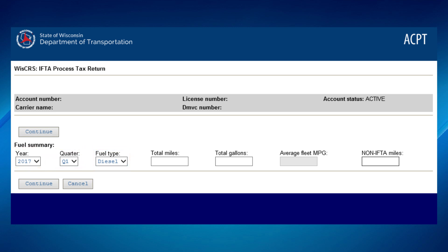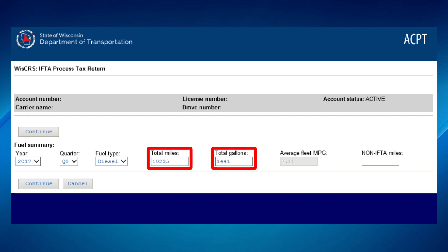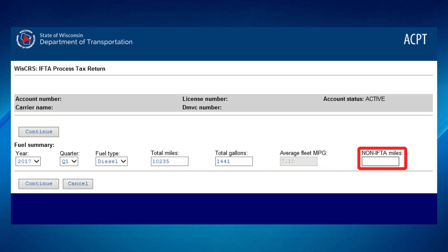If you have a different fuel type, click on the fuel type drop-down menu and select the appropriate fuel type. Remember, a separate tax return needs to be filed for each fuel type. Fill in total miles and gallons. The average fleet miles per gallon will calculate automatically. Add non-IFTA miles if you have any, then click Continue.